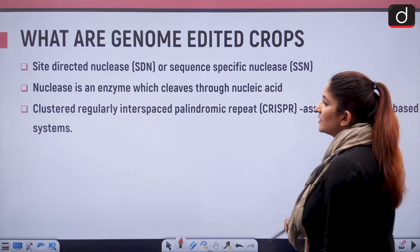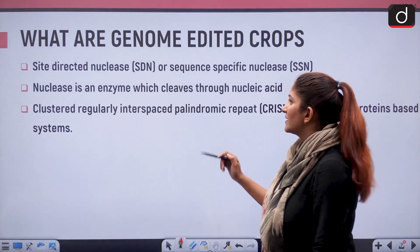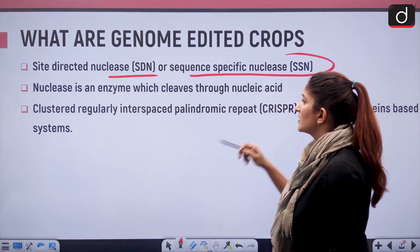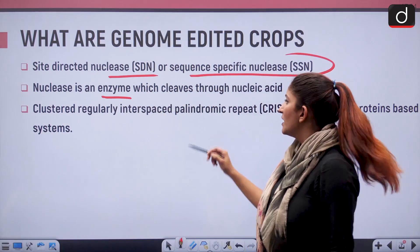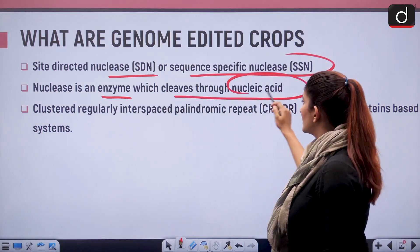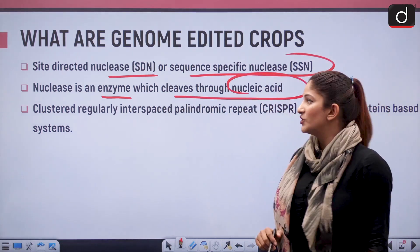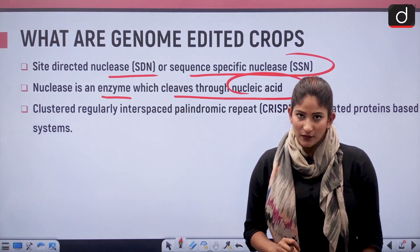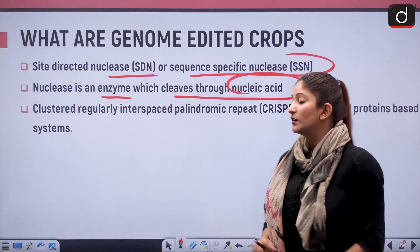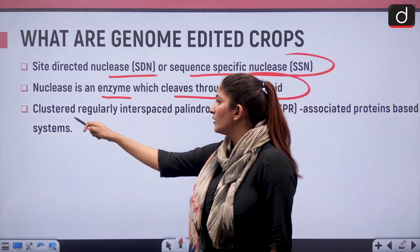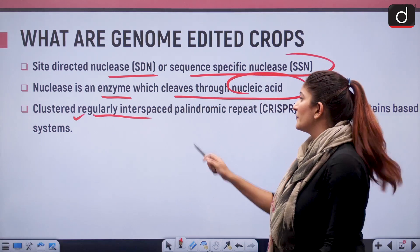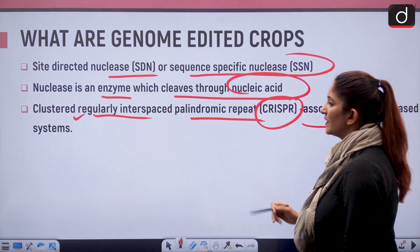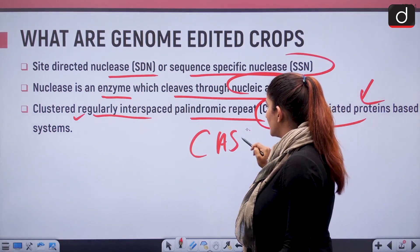Certain important methods are site-directed nucleases and sequence-specific nucleases. A nuclease is an enzyme that cleaves through the nucleic acid, which is the basis of a gene. After a certain period of time, CRISPR-Cas9 technology was also discovered. CRISPR stands for clustered regularly interspaced palindromic repeat, and it is associated with the protein-based system Cas9.